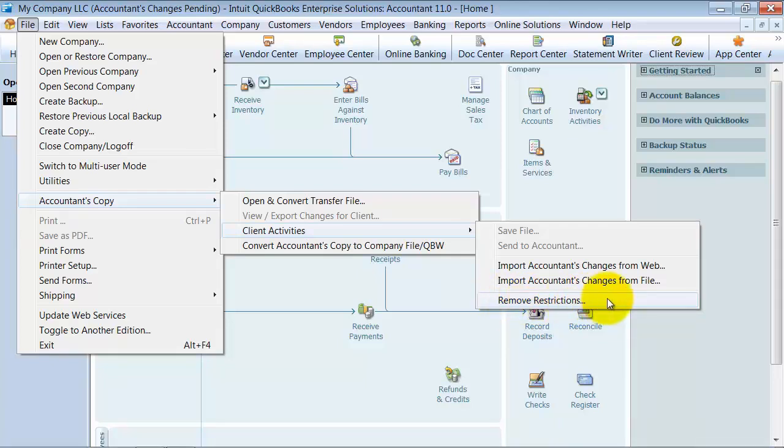What that's going to do is it's going to open up prior year data for you now. So that dividing date that you set, the one we set 12/31 in the other video, that dividing date you're now going to be able to enter transactions prior to that date or change transactions prior to that date if you remove these restrictions.